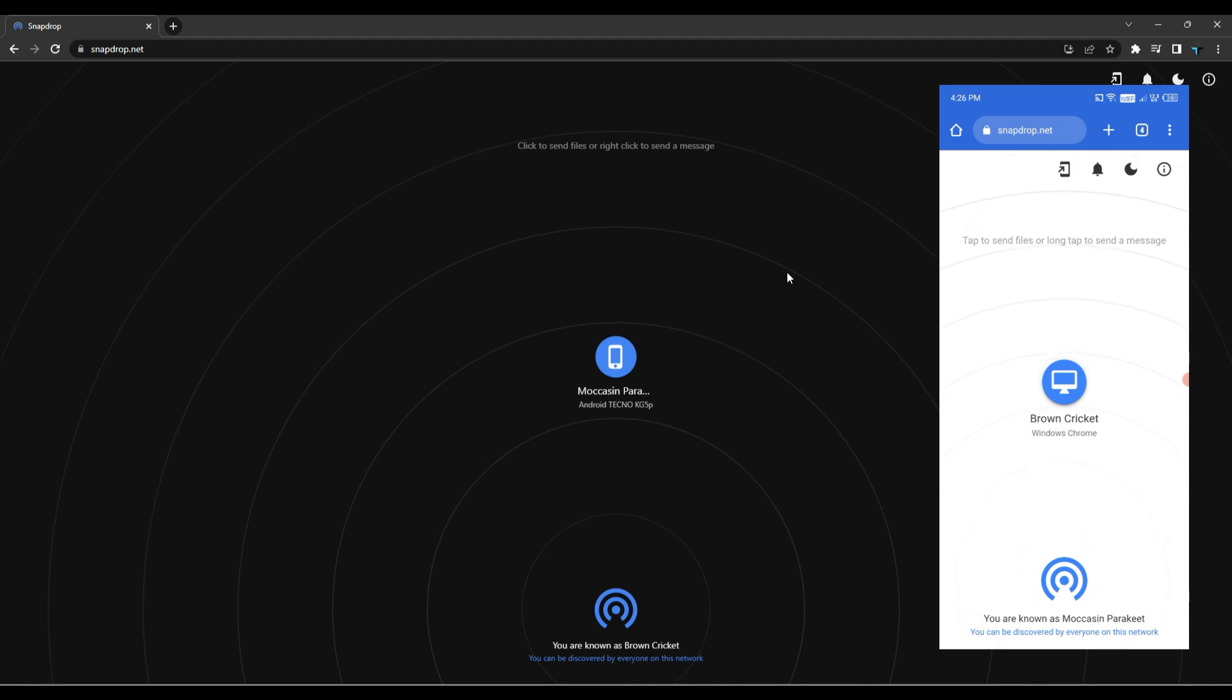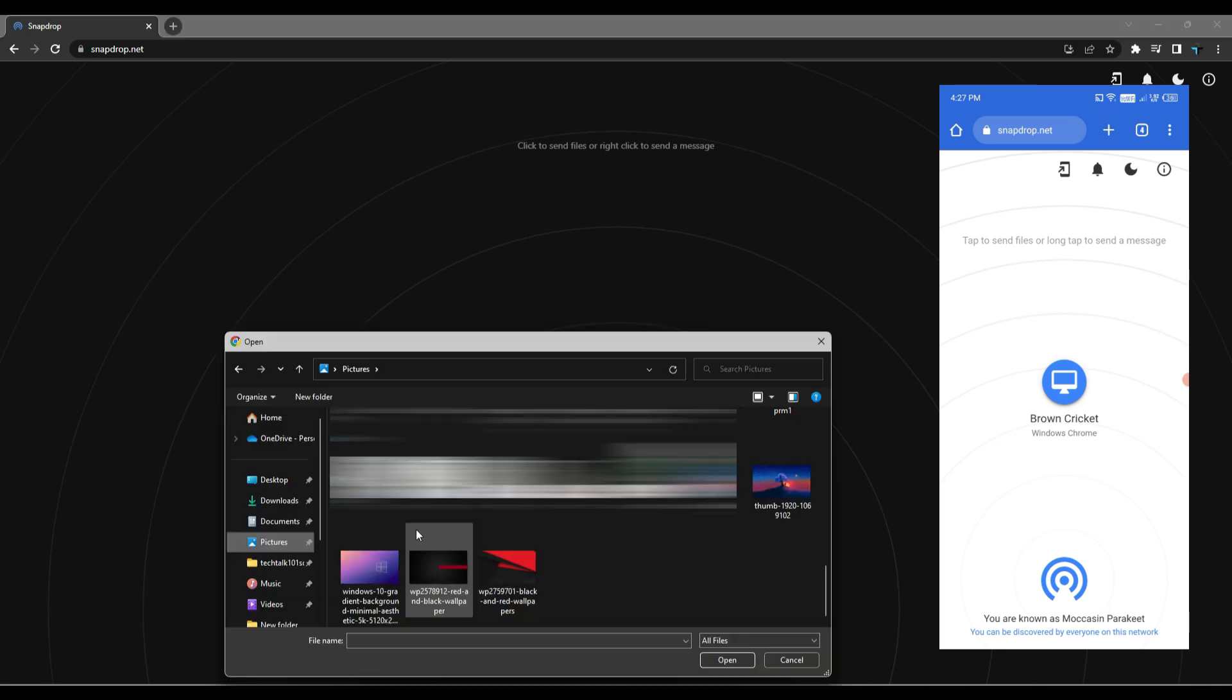I am sending files from my laptop to my mobile and vice versa. You can send files from phone to phone or computer to computer also. Now when we open the website on both devices, you will see the other device over there.